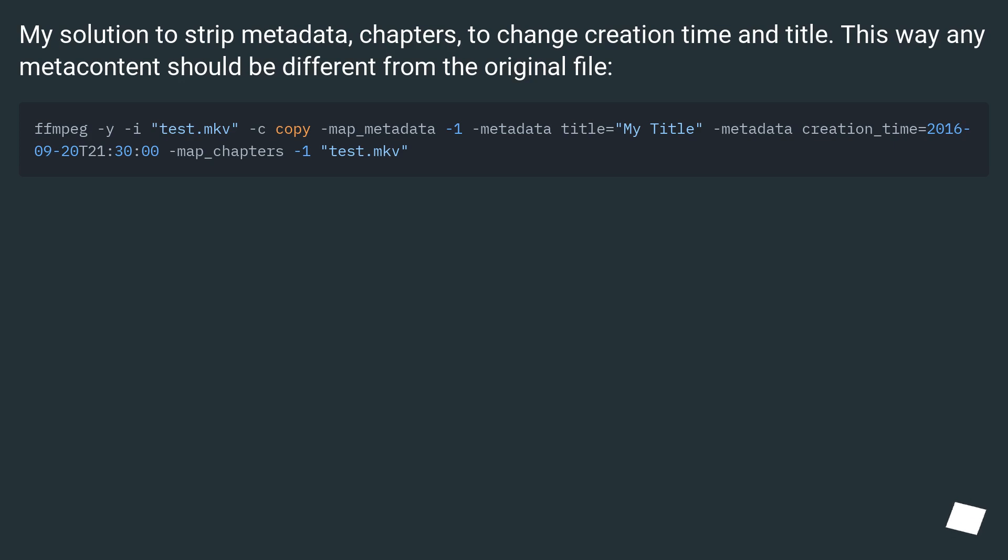My solution to strip metadata chapters to change creation time in title. This way any meta content should be different from the original file.